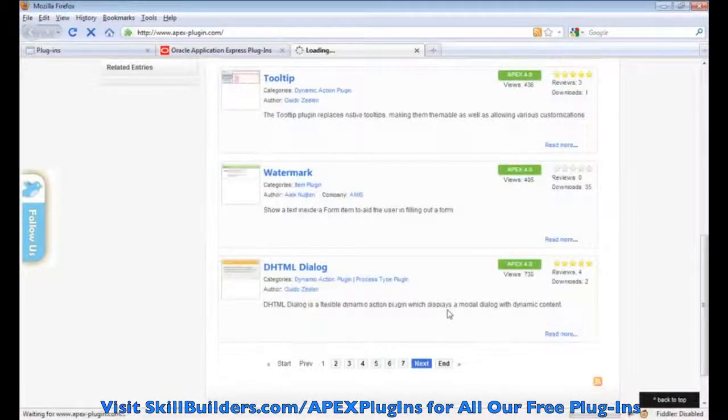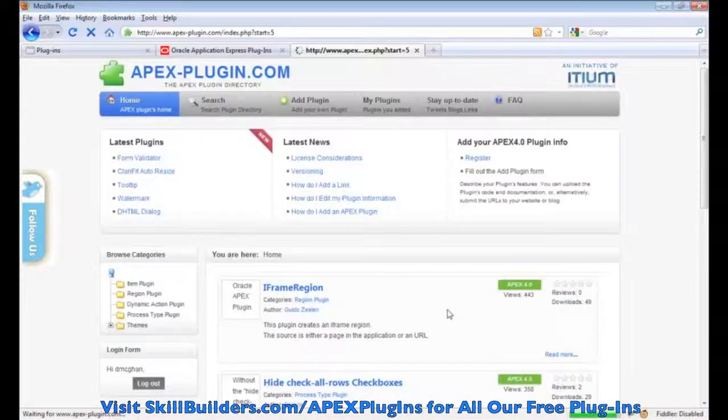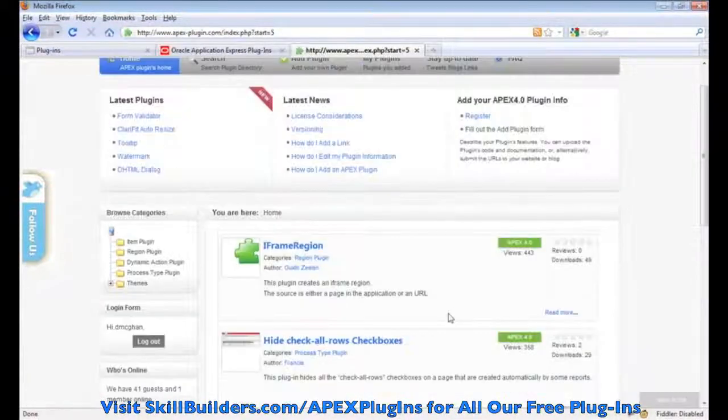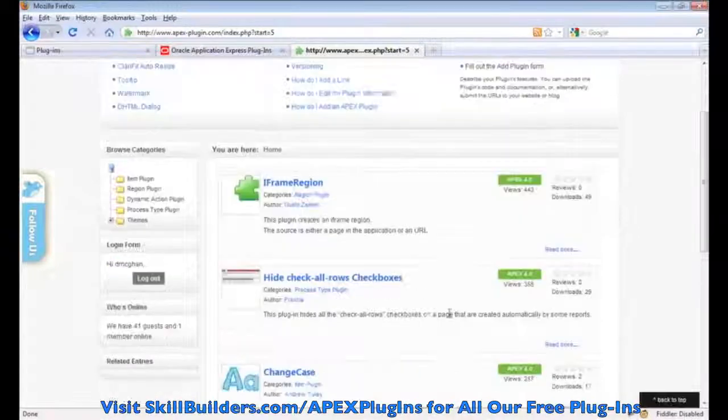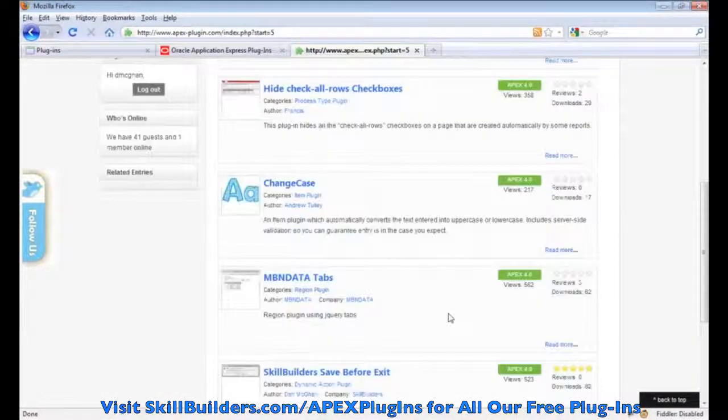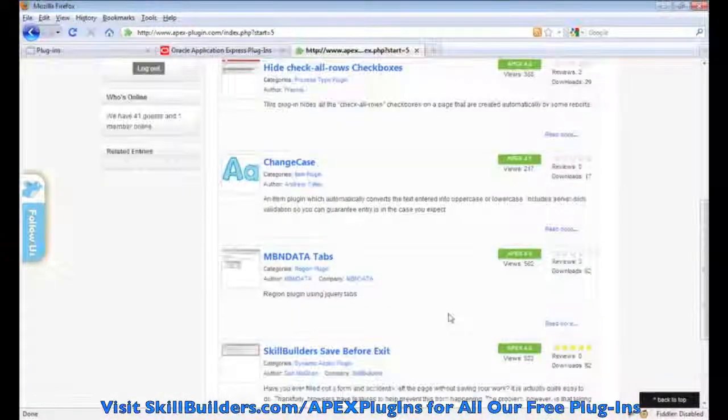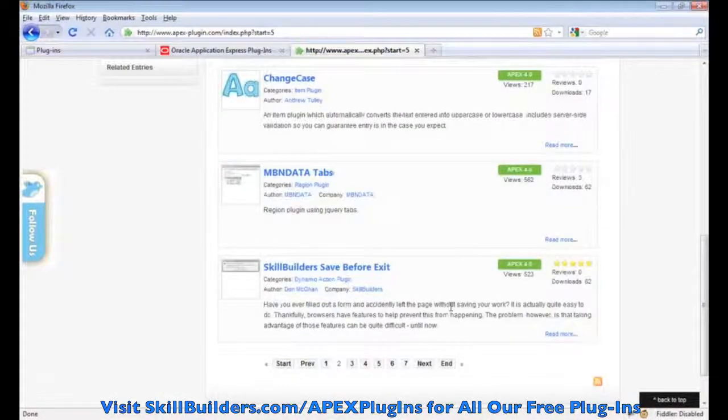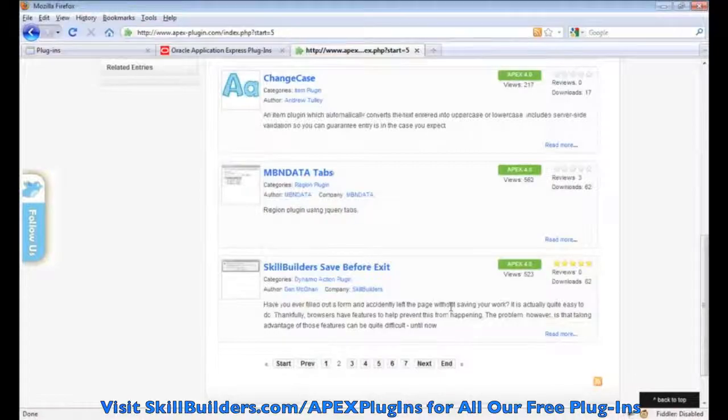You'll definitely want to hop in and just kind of scroll through to see what's available. And I'll be showing you a couple of the plug-ins that are available in here.